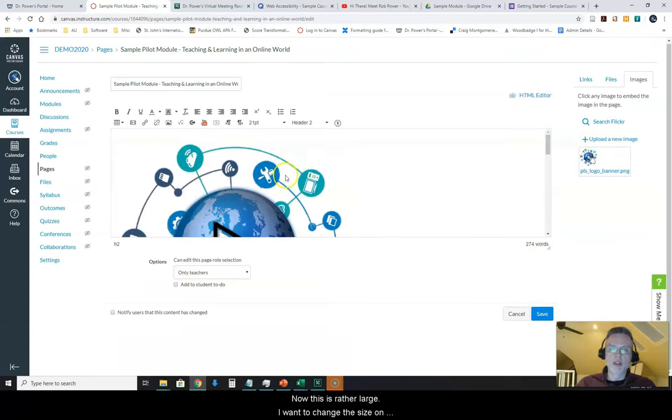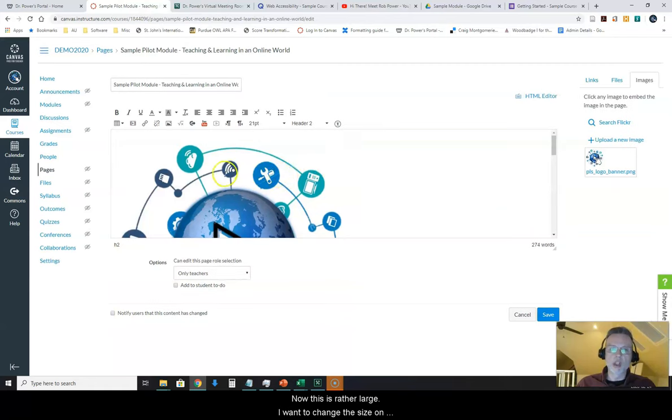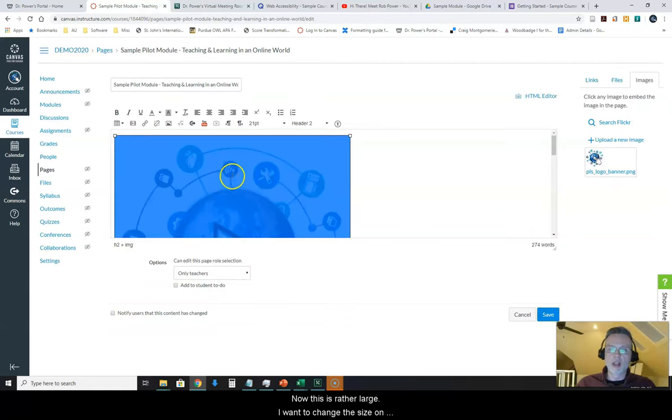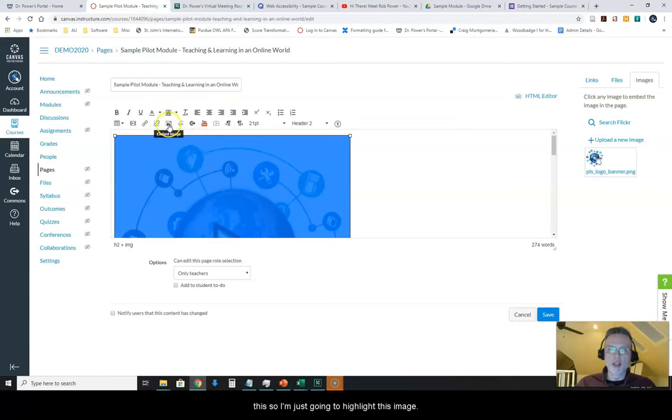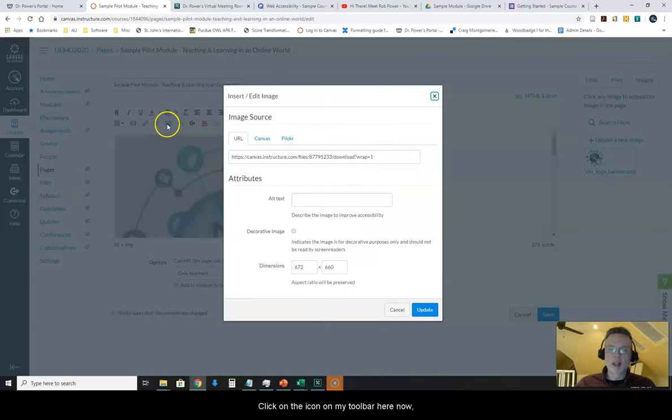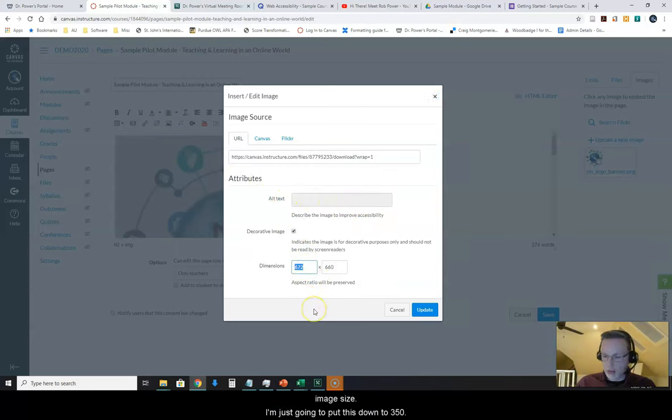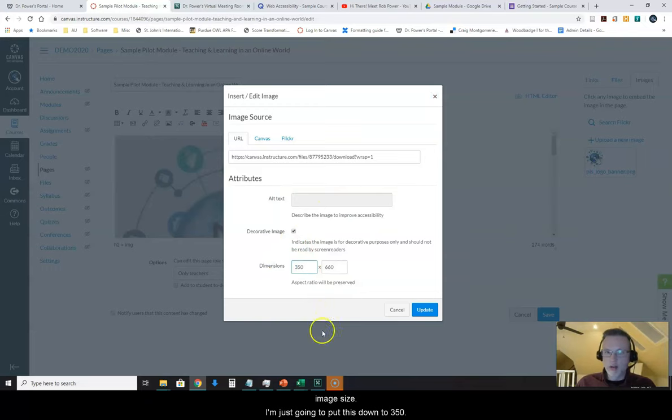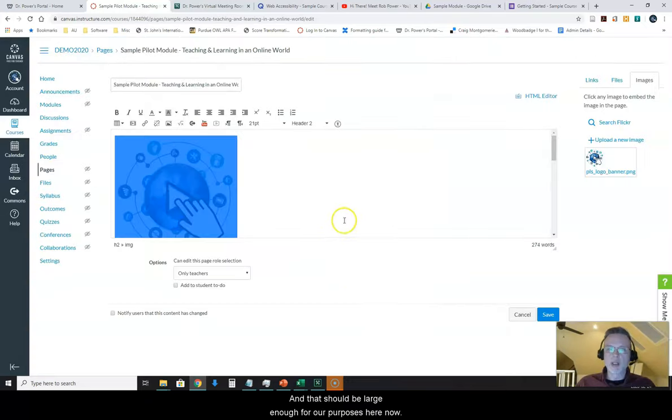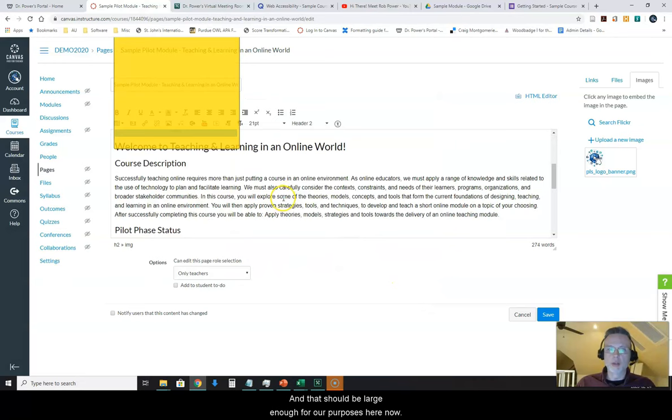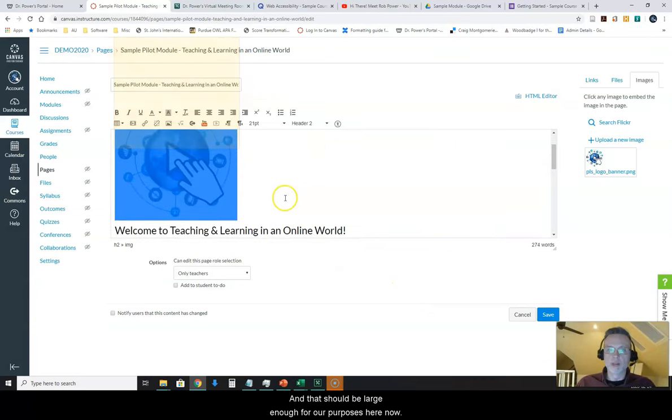Now this is rather large. I want to change the size on this so I'm just going to highlight this image, click on the icon on my toolbar here now and you can see the alt text is grayed out because it's decorative and I'm going to change my image size. I'm just going to put this down to 350 and that should be large enough for our purposes here now.